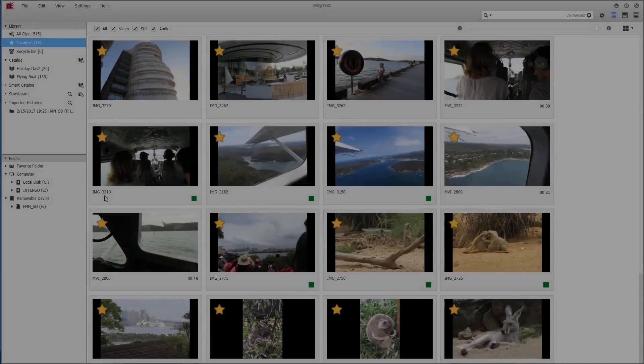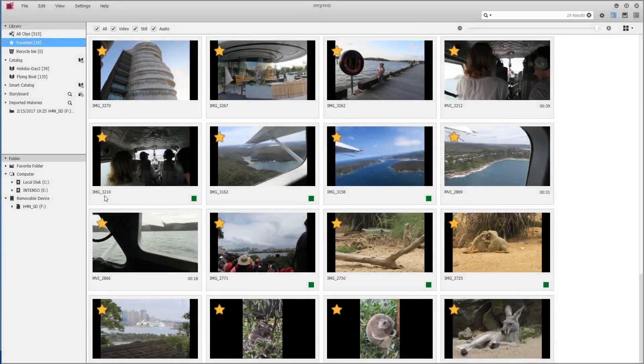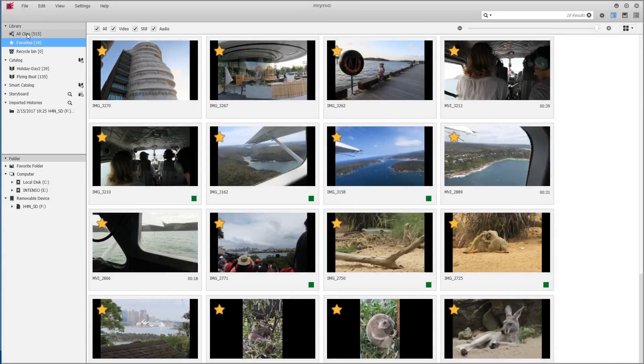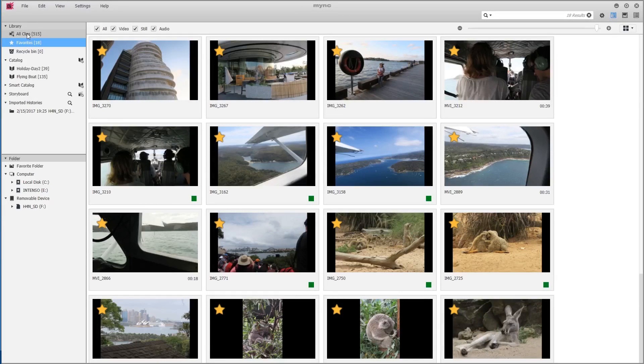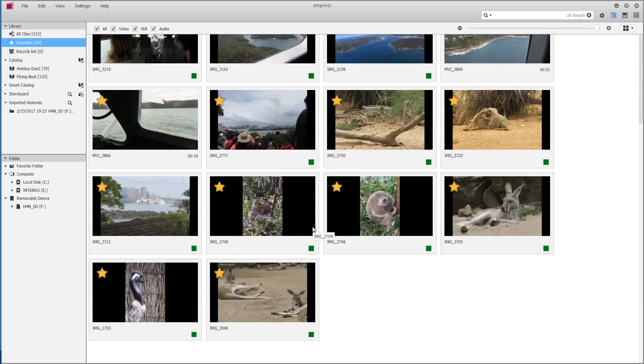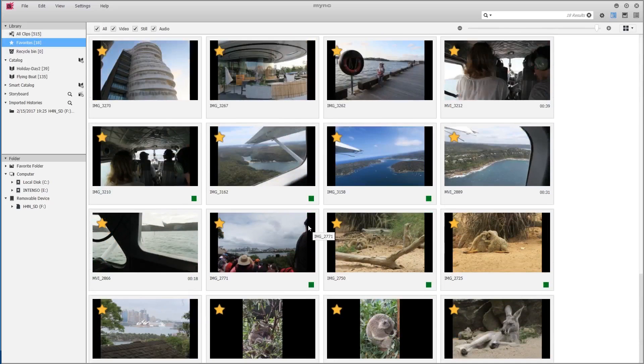So now I've gone through my library and I've chosen my favorites, not only from holiday favorites but also from my flying boat folder and all remaining clips. And by choosing the favorites section, all of these clips are visible and can be selected and even removed from the favorites if wanted.